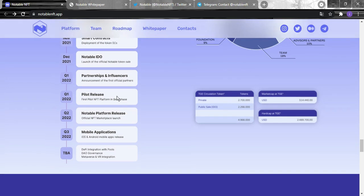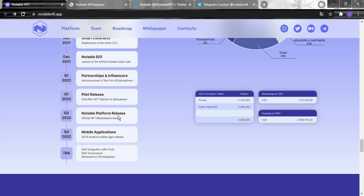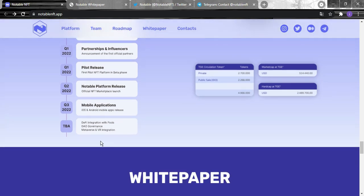In the first quarter 2022 they're gonna have partnerships and influencers, and the pilot release. Quarter two they're gonna have the Notable platform release. 2023 the Notable mobile application. And for the upcoming they're gonna have DeFi integration with pools, DAO governance, and metaverse and VR integration.